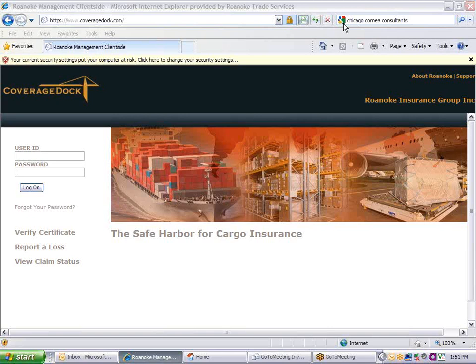In this session, we will enter and book insurance for a shipment and print an insurance certificate. Note that CoverageDoc works best with Internet Explorer.